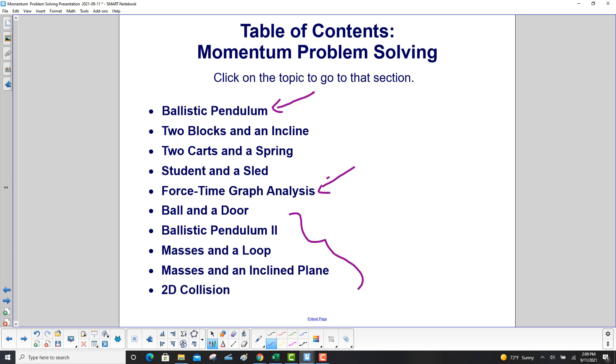Ballistic pendulum 2, masses and a loop, masses and an inclined plane, and then a 2D collision.